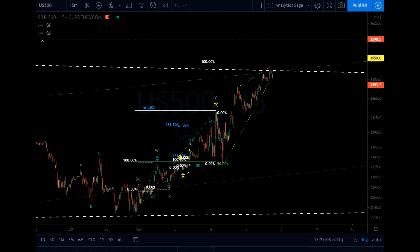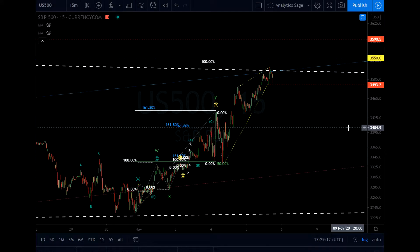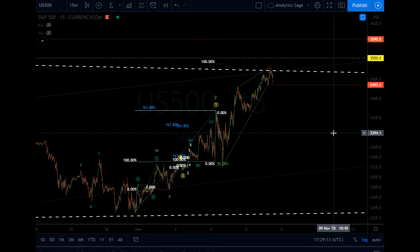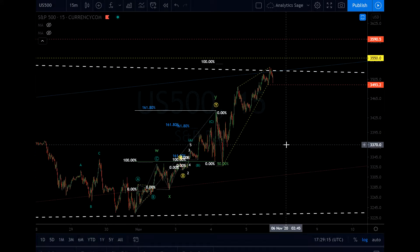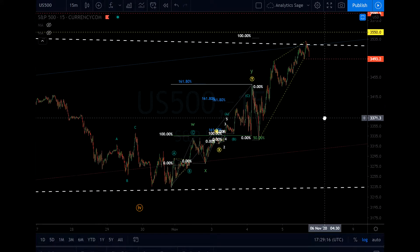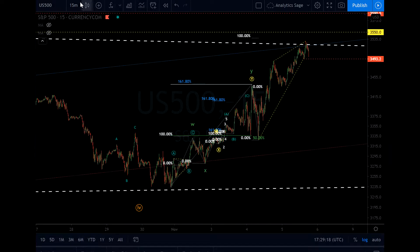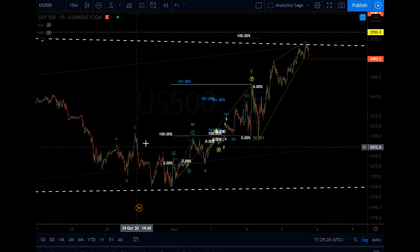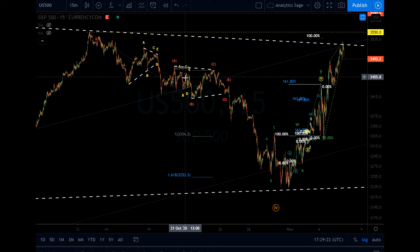Hello everyone, Analytics Age, 5th of November 2020, Thursday, 5:30 in the afternoon. Just a quick update on the S&P 500. In my last video I mentioned that I'm expecting a triangle.